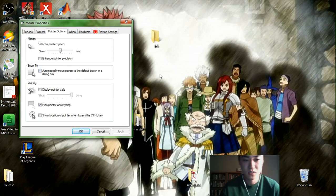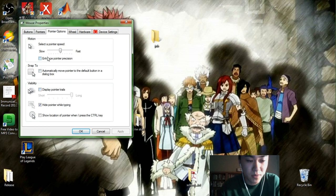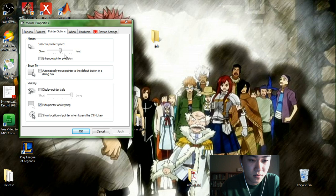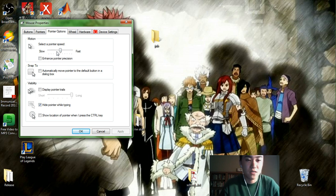So I would recommend having it unclicked and then for Pointer Speed, have it on the 6th from the left. So 1, 2, 3, 4, 5, 6 and have your tab right there.